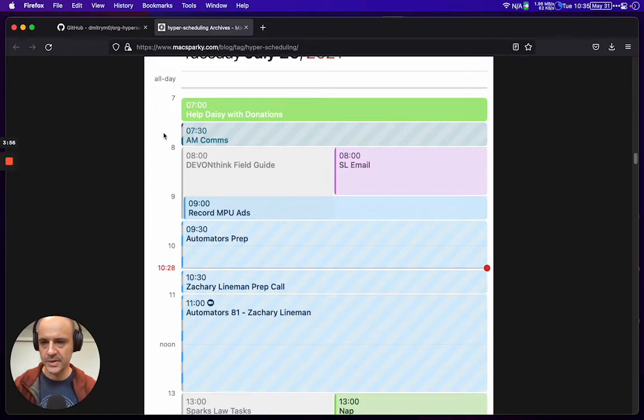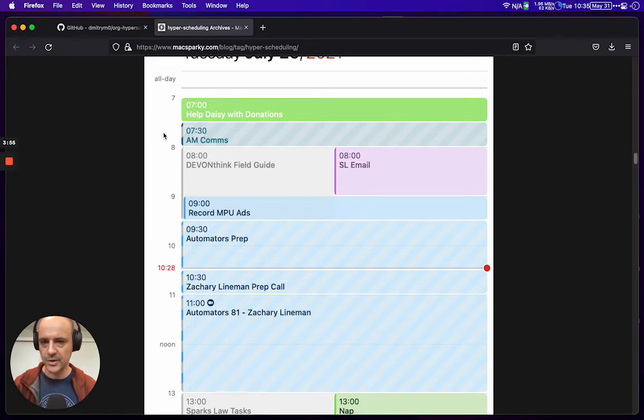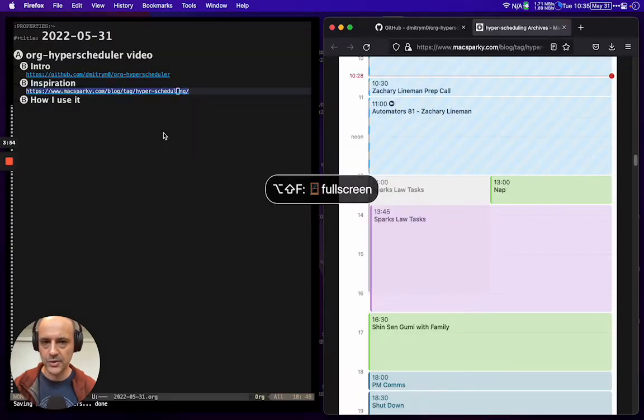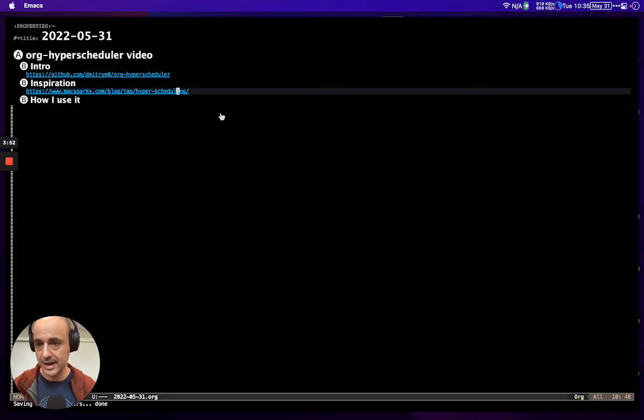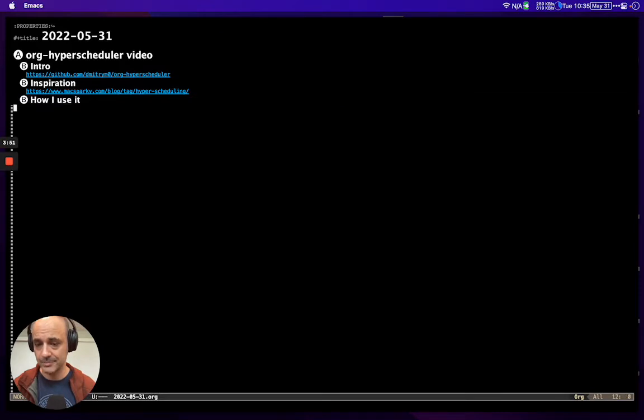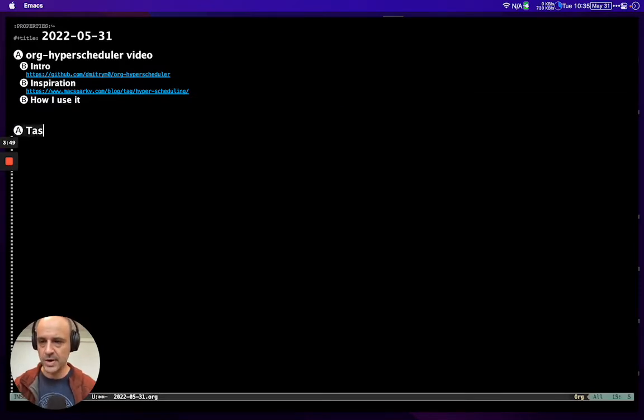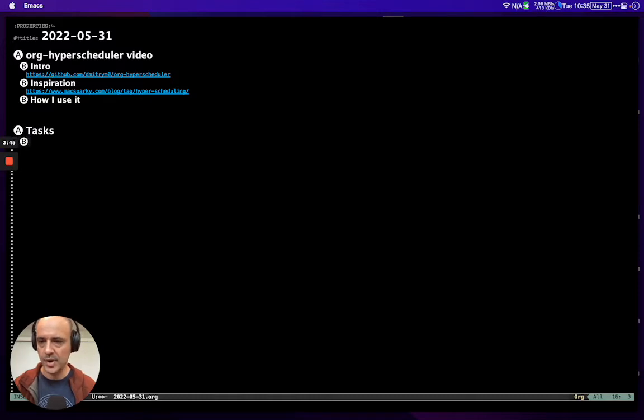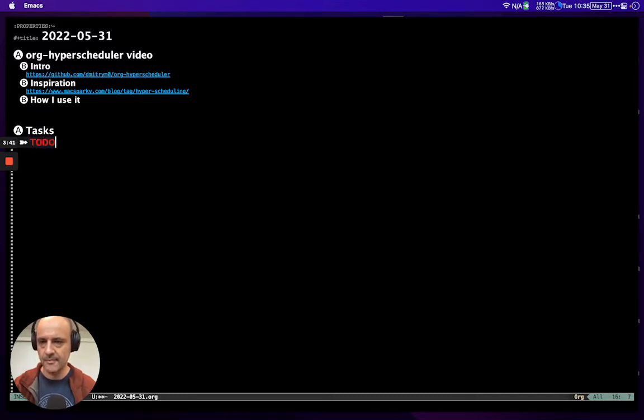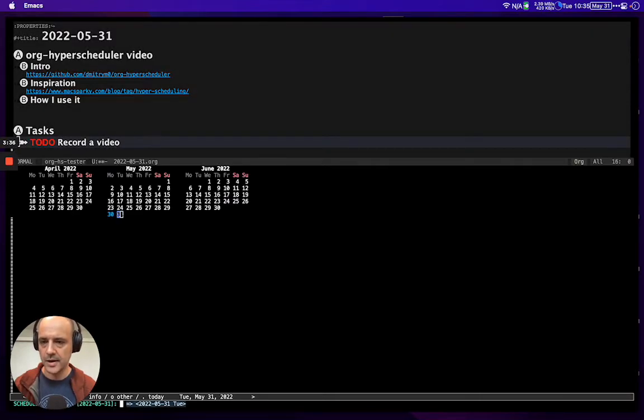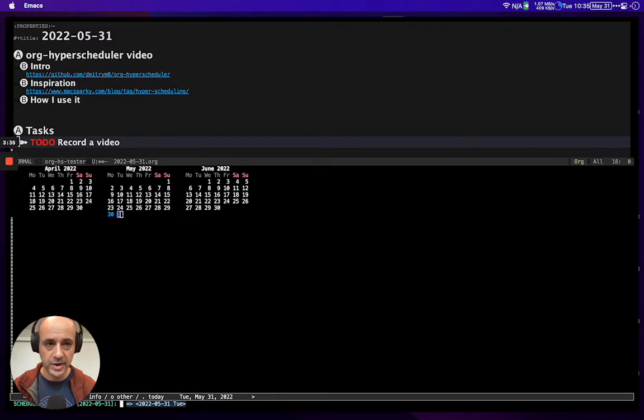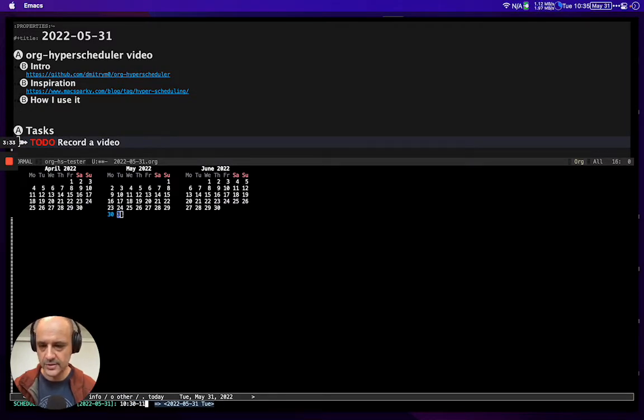Let me quickly show you how I use it. I usually start my day by picking a set of tasks. Let's say, record a video. I'm gonna schedule it from 10:30 to 11:30.